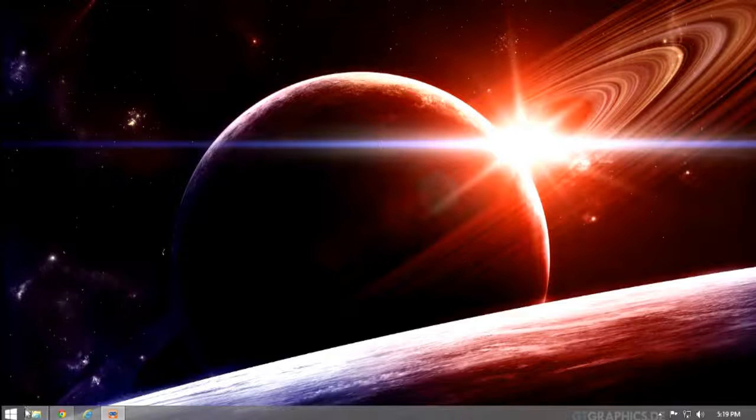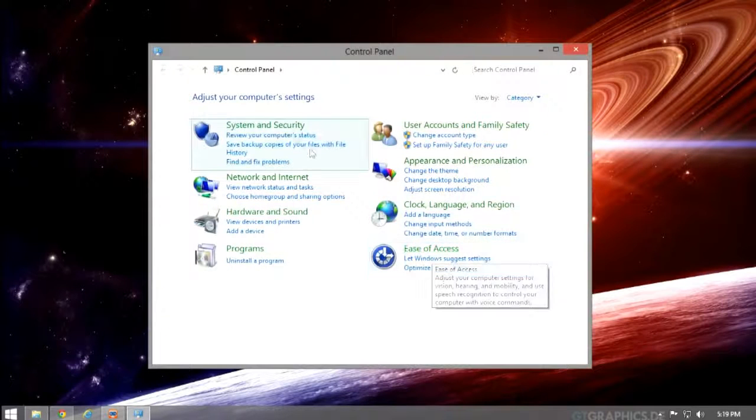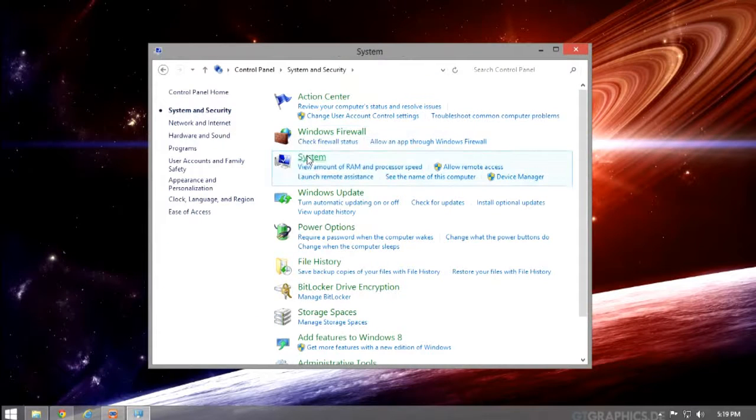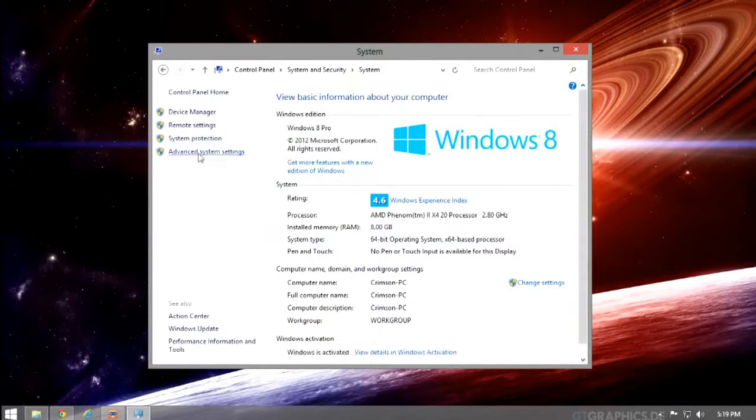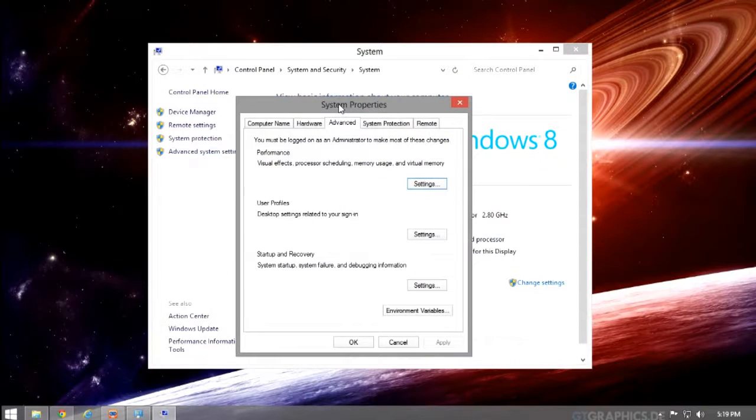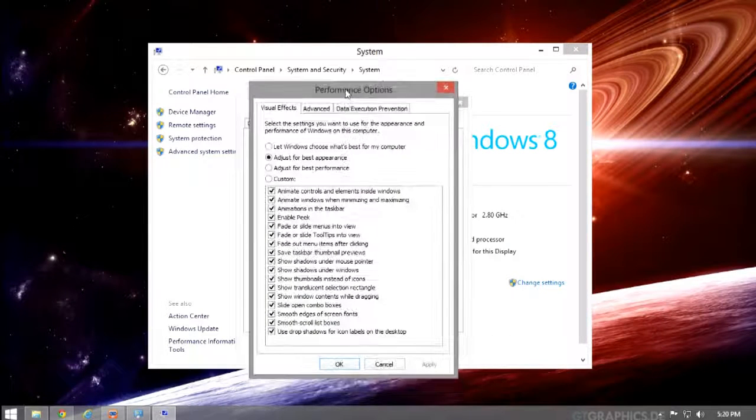Go to Control Panel, System and Security, System, Advanced System Settings. Under the Advanced tab in the Performance section, click Settings.